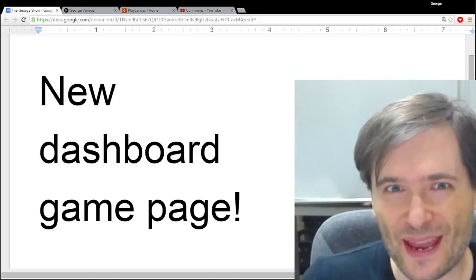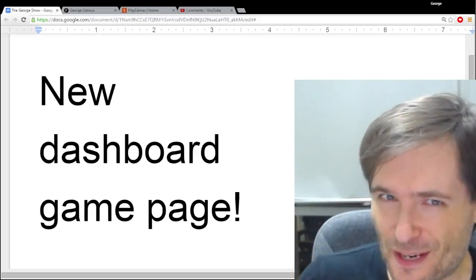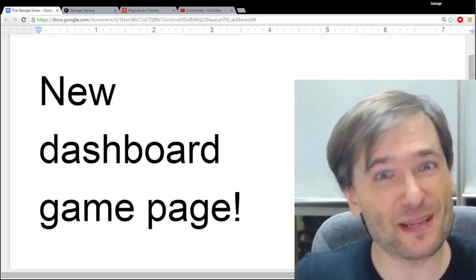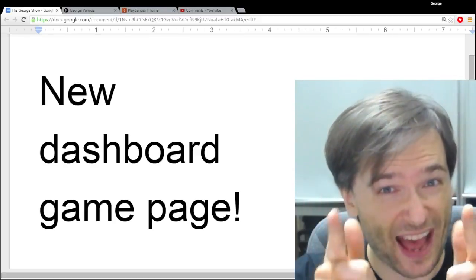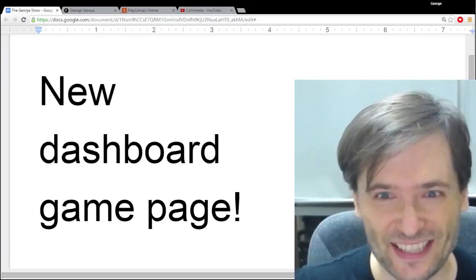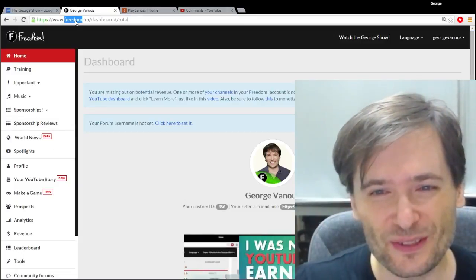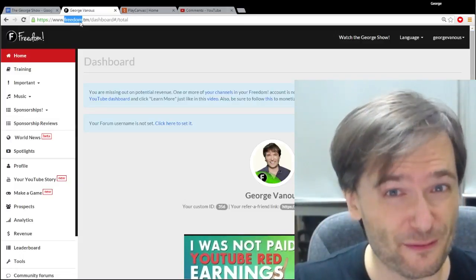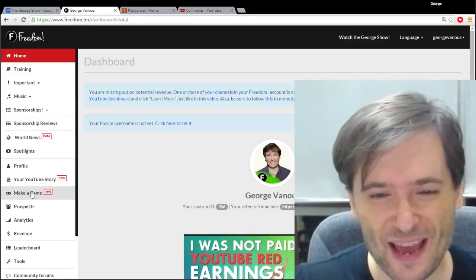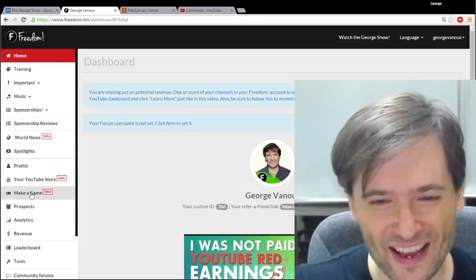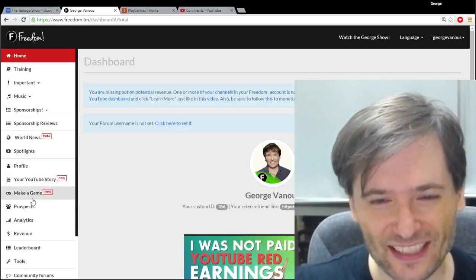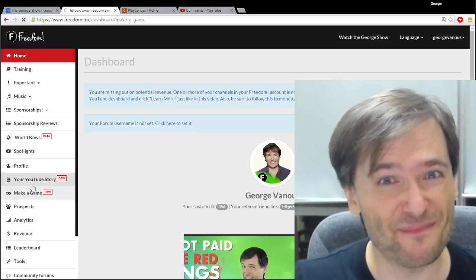We have a new game page in the Shiny Freedom Dashboard because you asked for it. Let's have a look. Just go to www.freedom.tm, sign in, and click make a game.